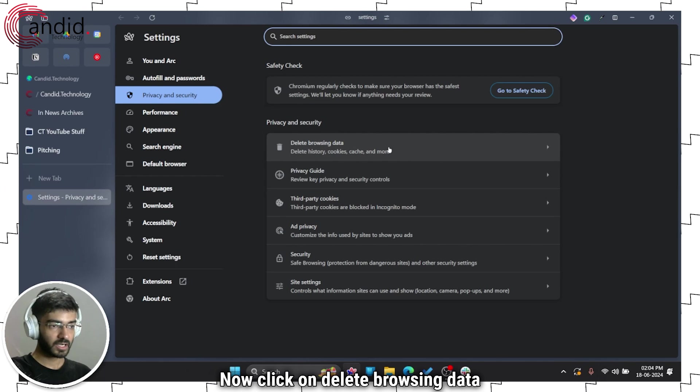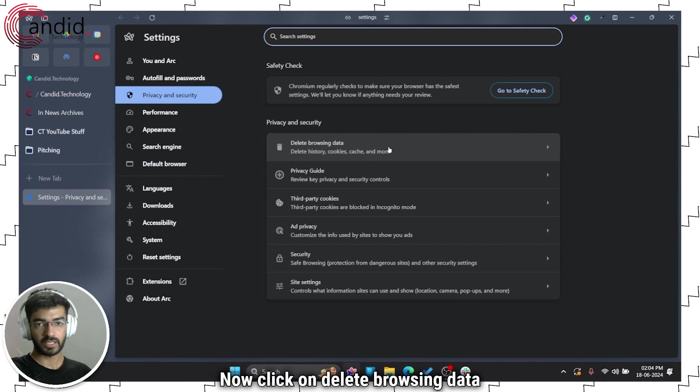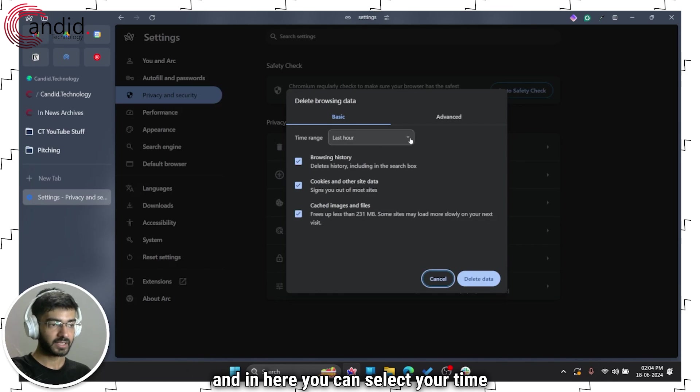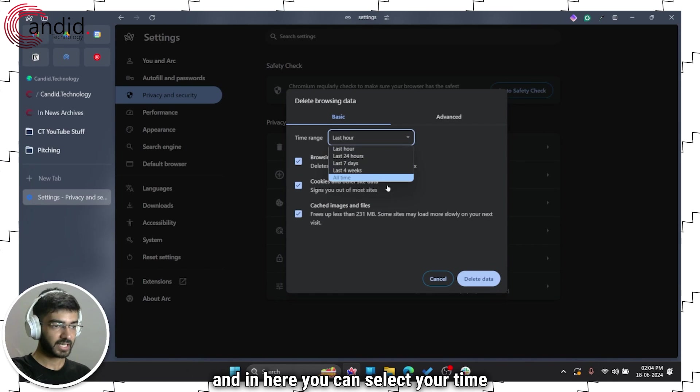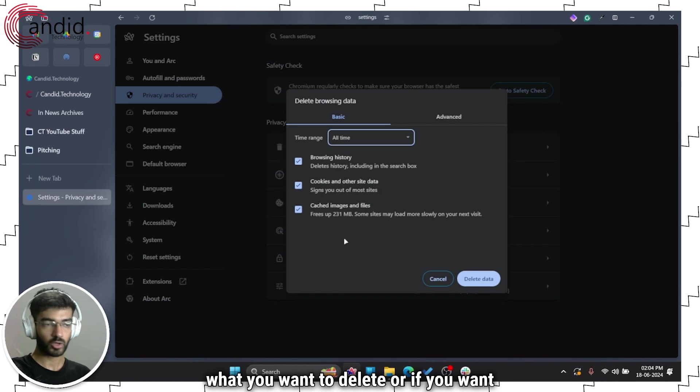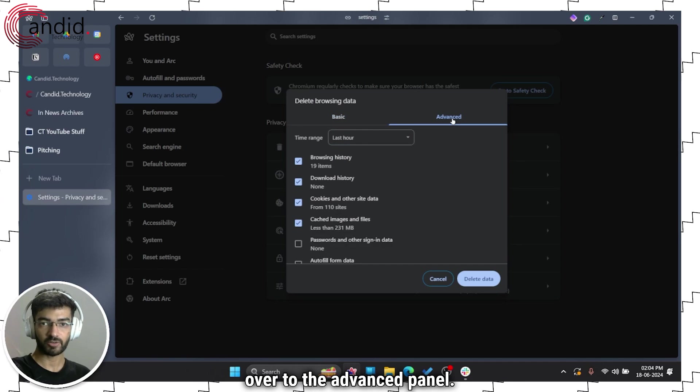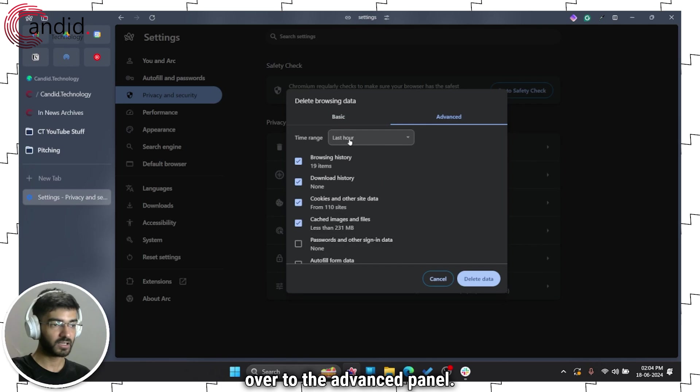Now click on delete browsing data and in here you can select your time range what you want to delete or if you want more control over things you can head over to the advanced panel.